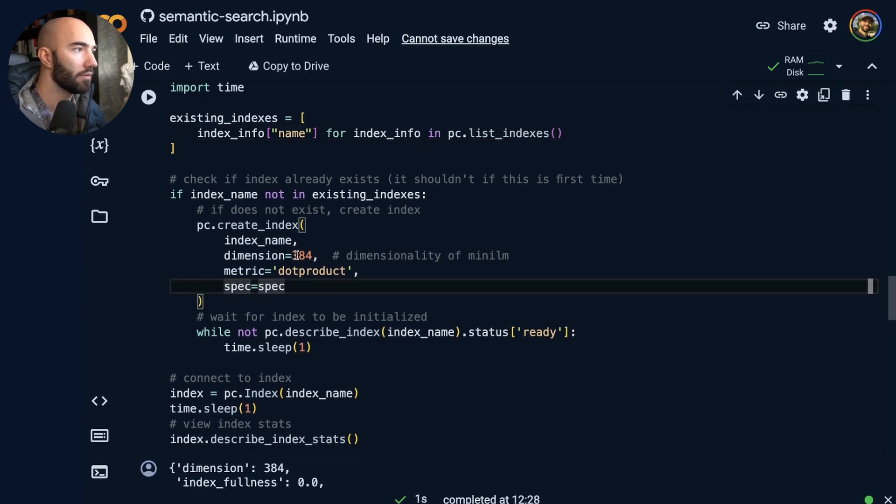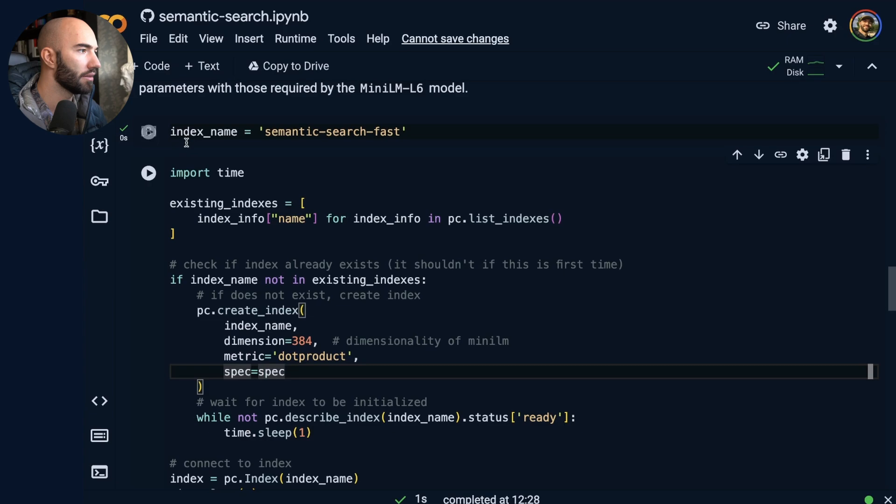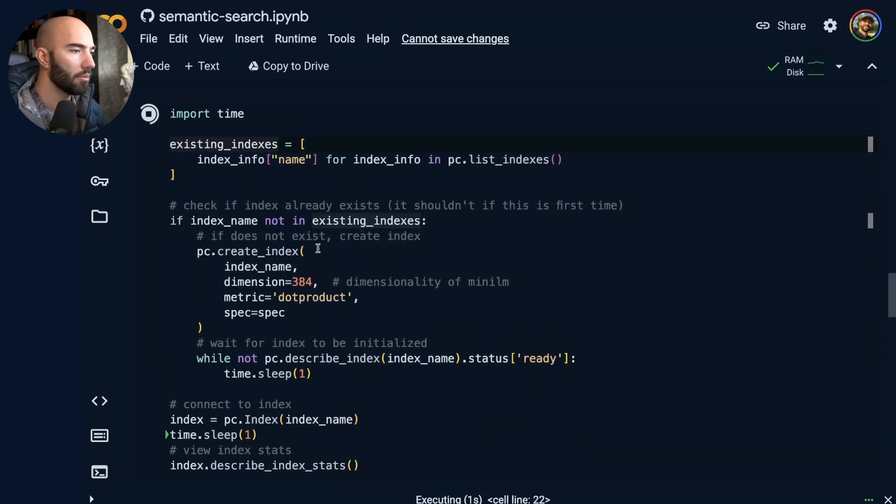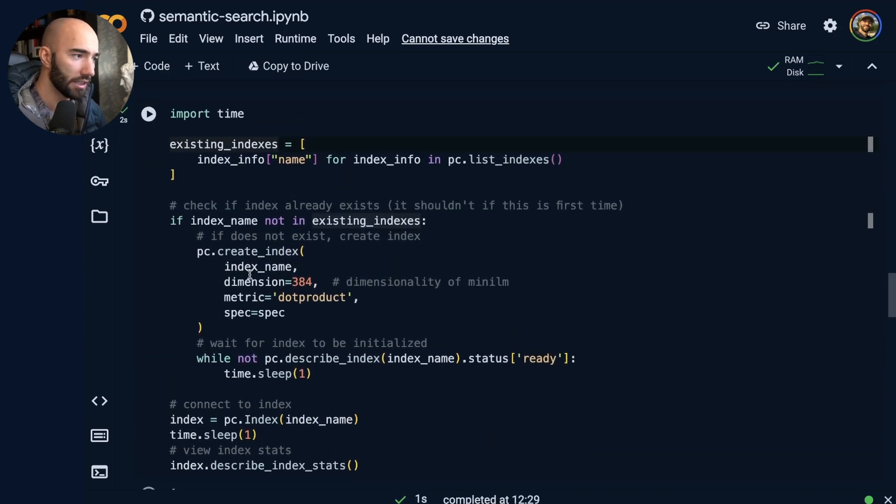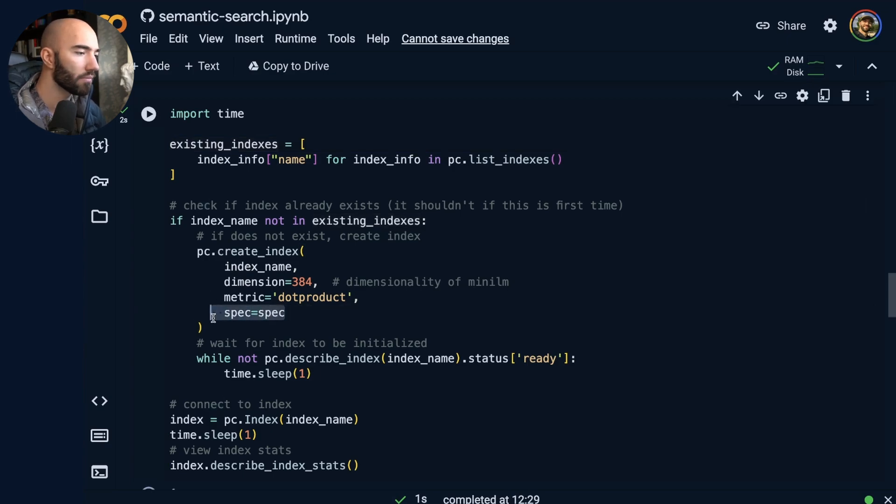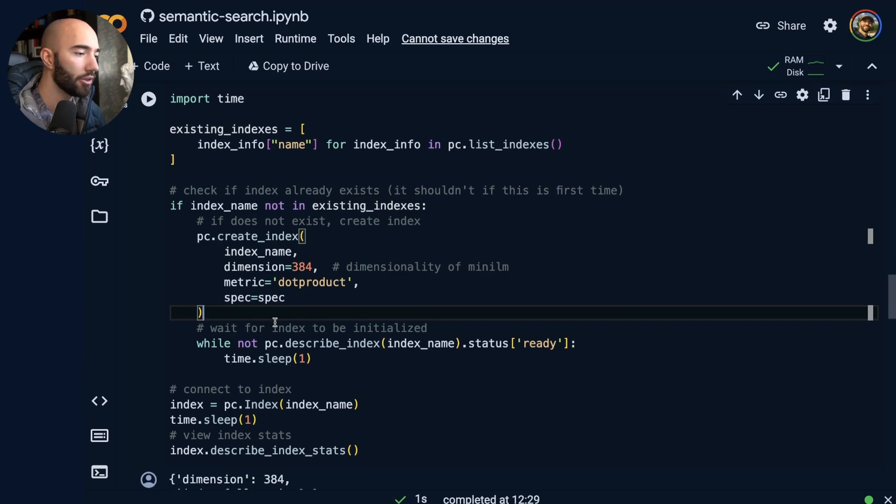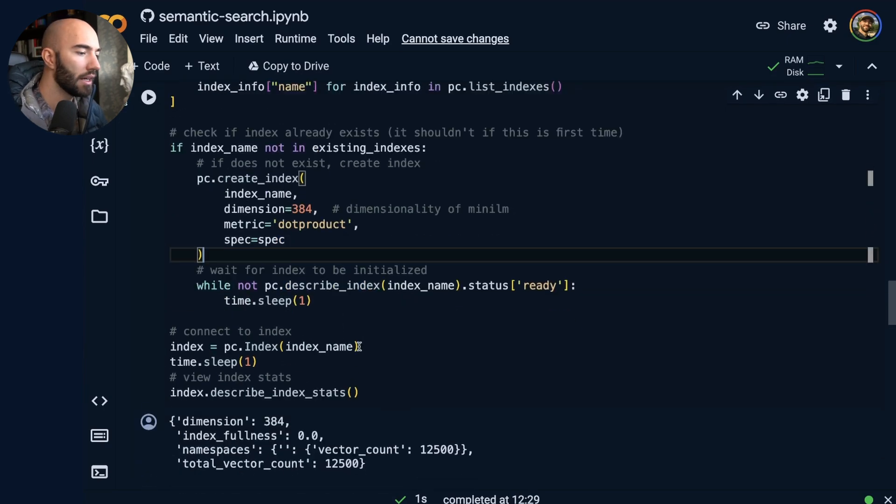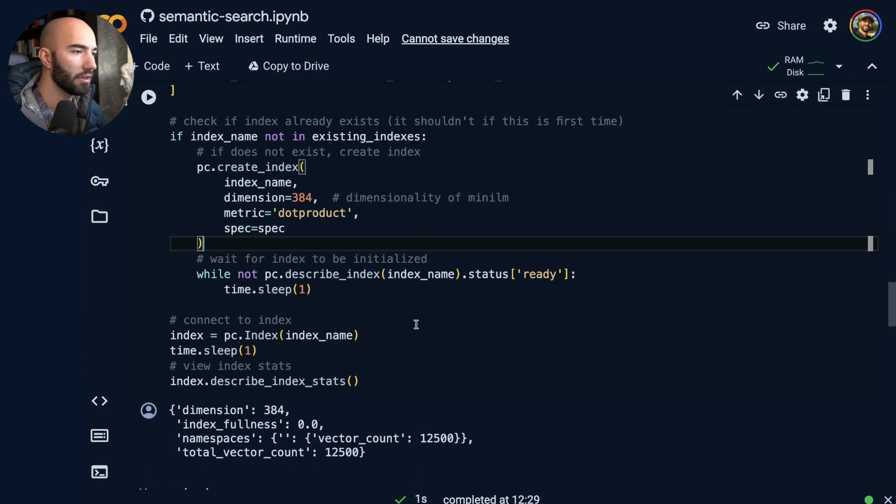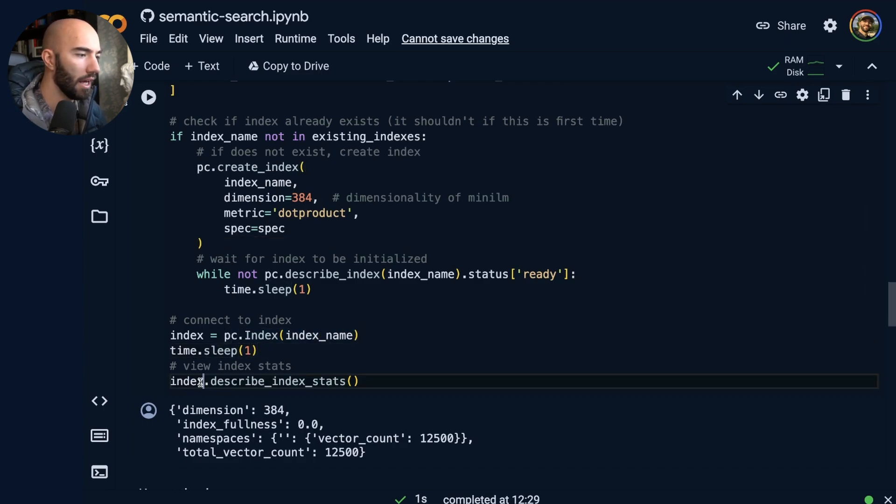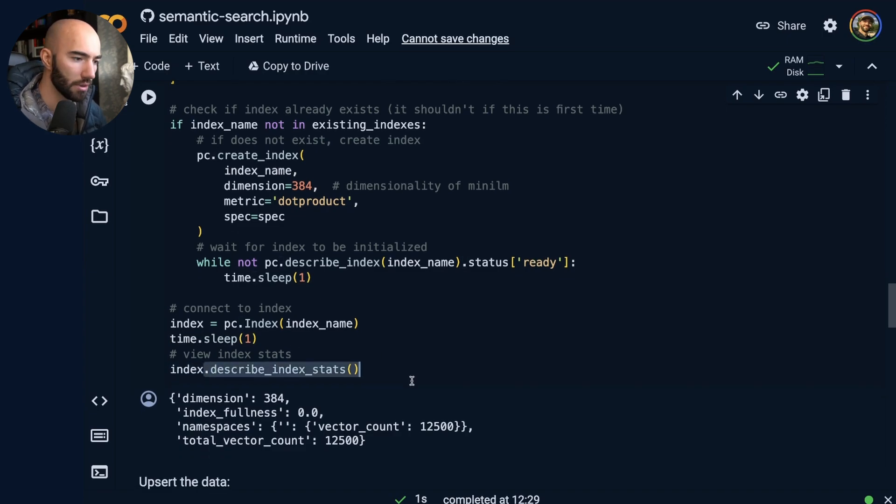OK, so after we've done that, I'm going to check if the index already exists. If it doesn't, I'm going to create one. The spec here is the serverless spec that you saw before. And then we come down to here and we would just kind of look, OK, is the index being created? Once it has been, we're going to describe it.